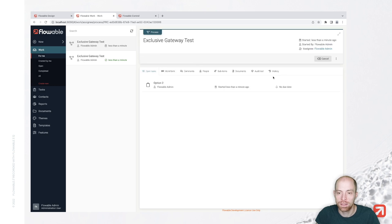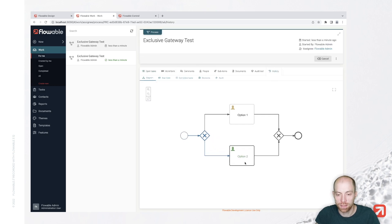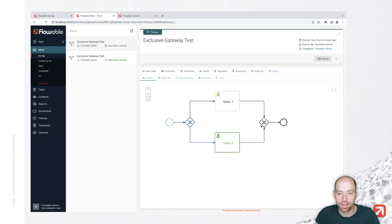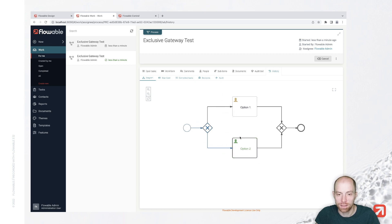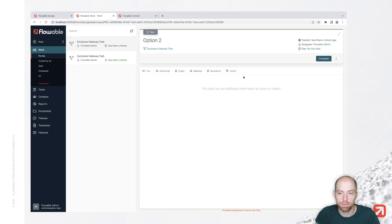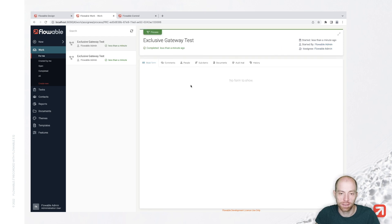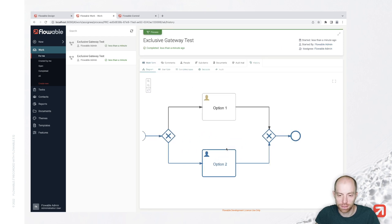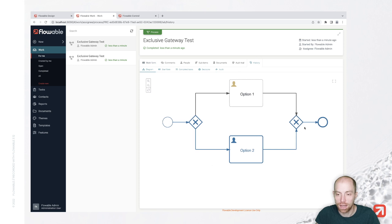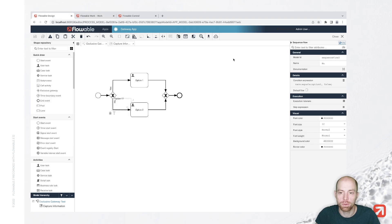Now let's start another one, and this time I'm not going to check option one. So with that, we basically take the option two task. We see here, when we go to our history, that option two is now taken — we took the lower part of our process and we can complete it. When we look at the history again, we see our process model is completed. And that's all I would like to tell about the exclusive gateway.